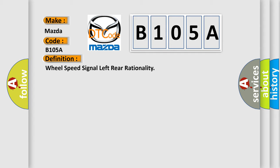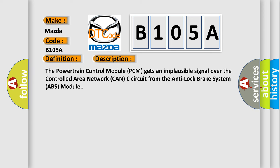The powertrain control module (PCM) gets an implausible signal over the controlled area network CAN-C circuit from the anti-lock brake system (ABS) module.